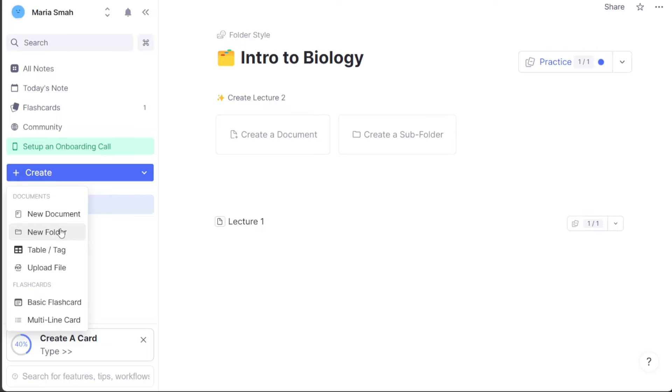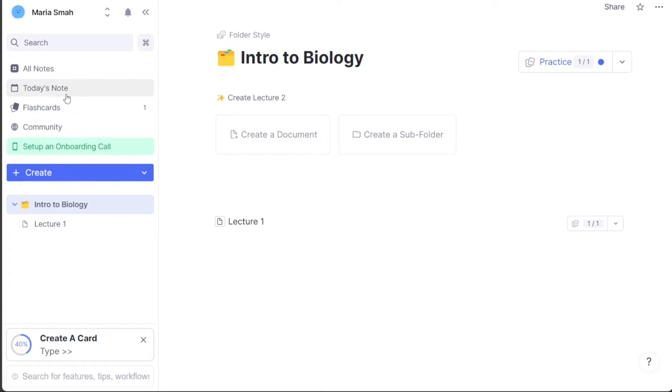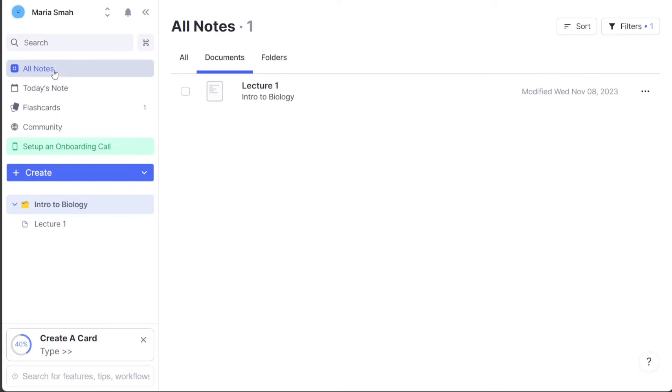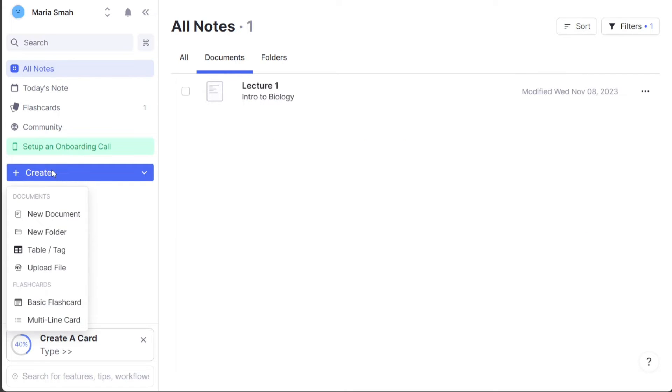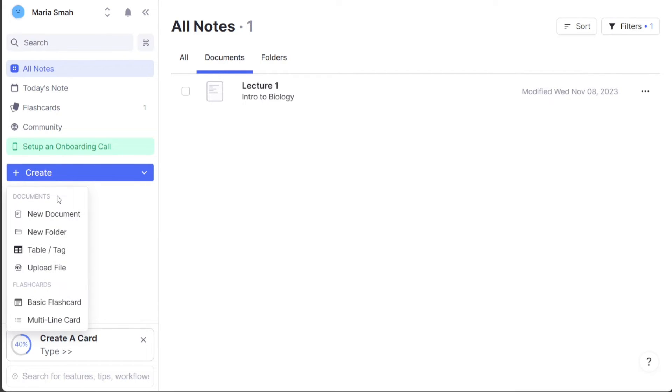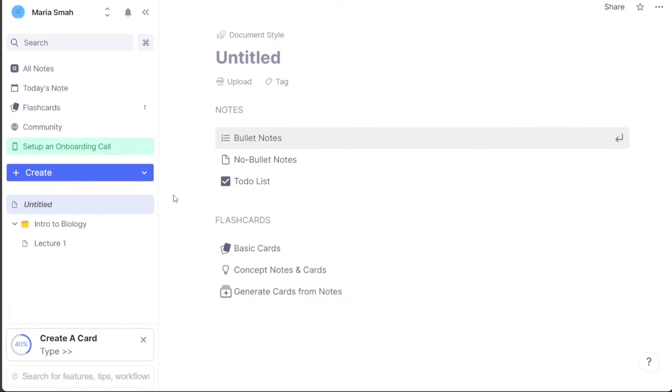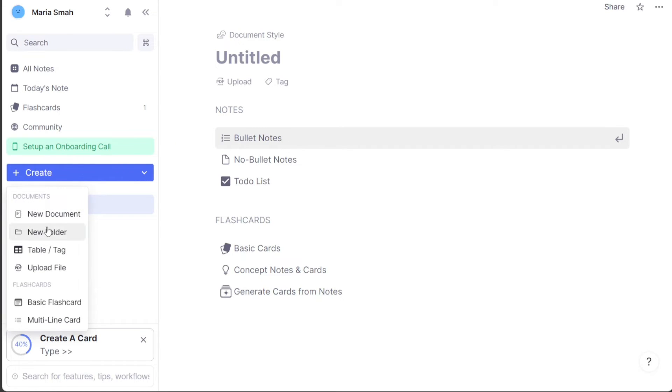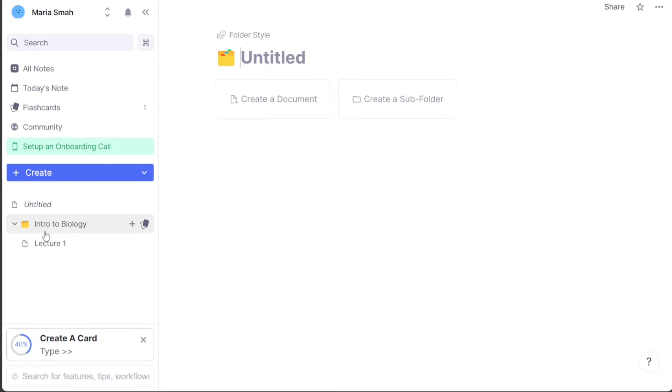Creating a new document in RemNote is a simple process. First click the Plus Create button located at the bottom left sidebar. This will bring up three options: Blank Document, Folder, and Upload PDF. If you select Blank Document, you can start creating a new document from scratch. If you select Folder, a new folder will be created for your documents. You can add documents to this folder later. If you choose Upload PDF, you can either upload a PDF document from your computer or paste the link of a PDF.